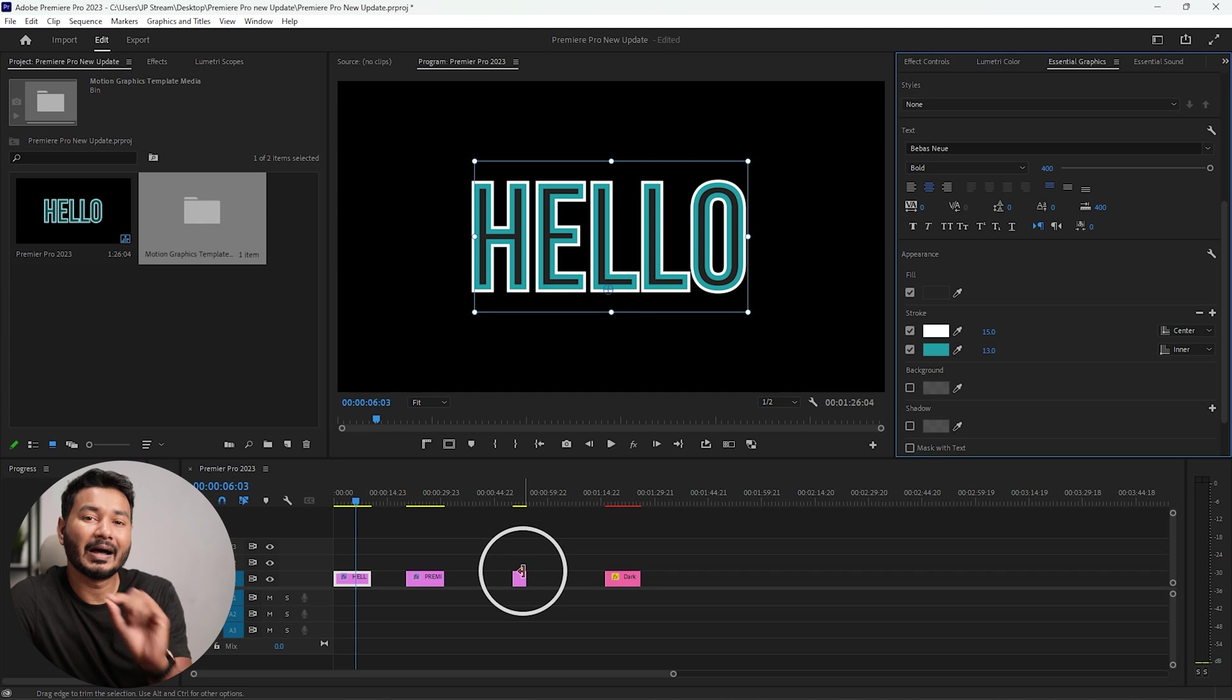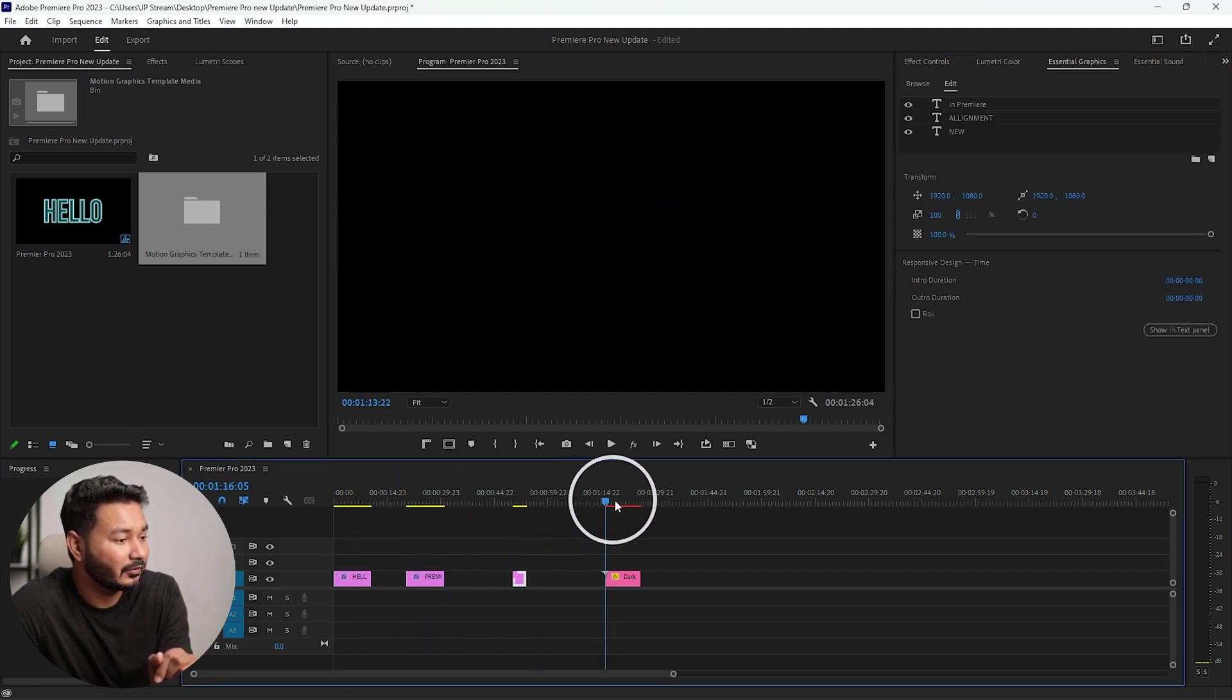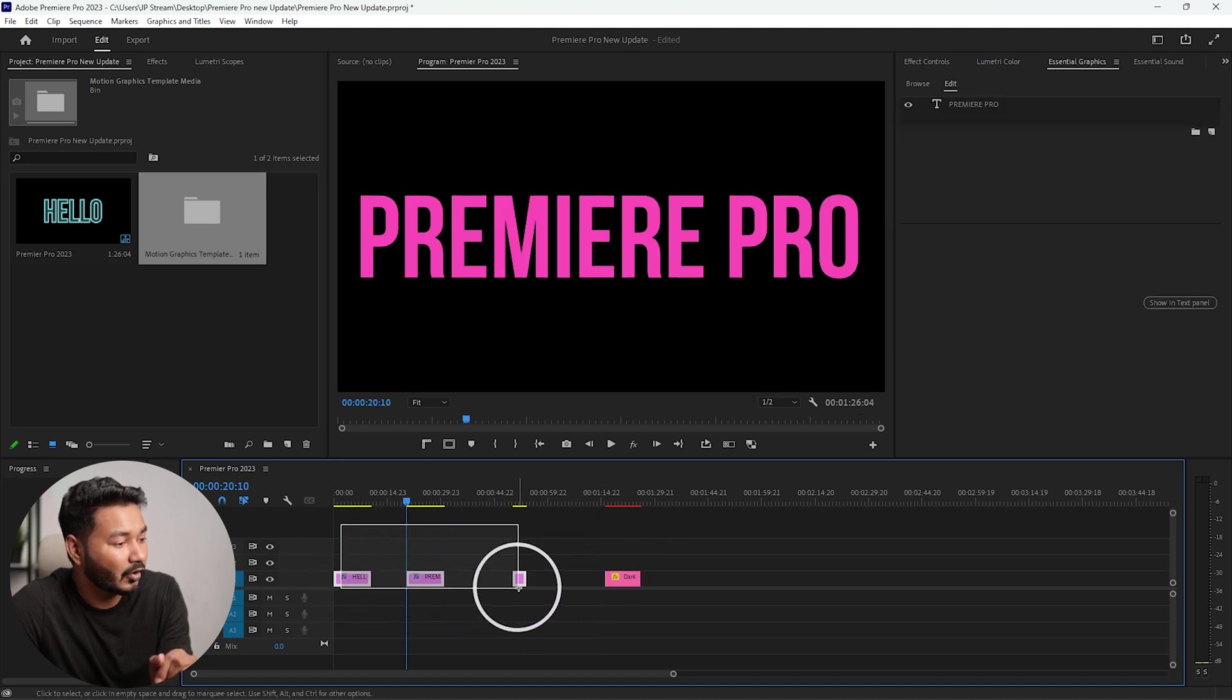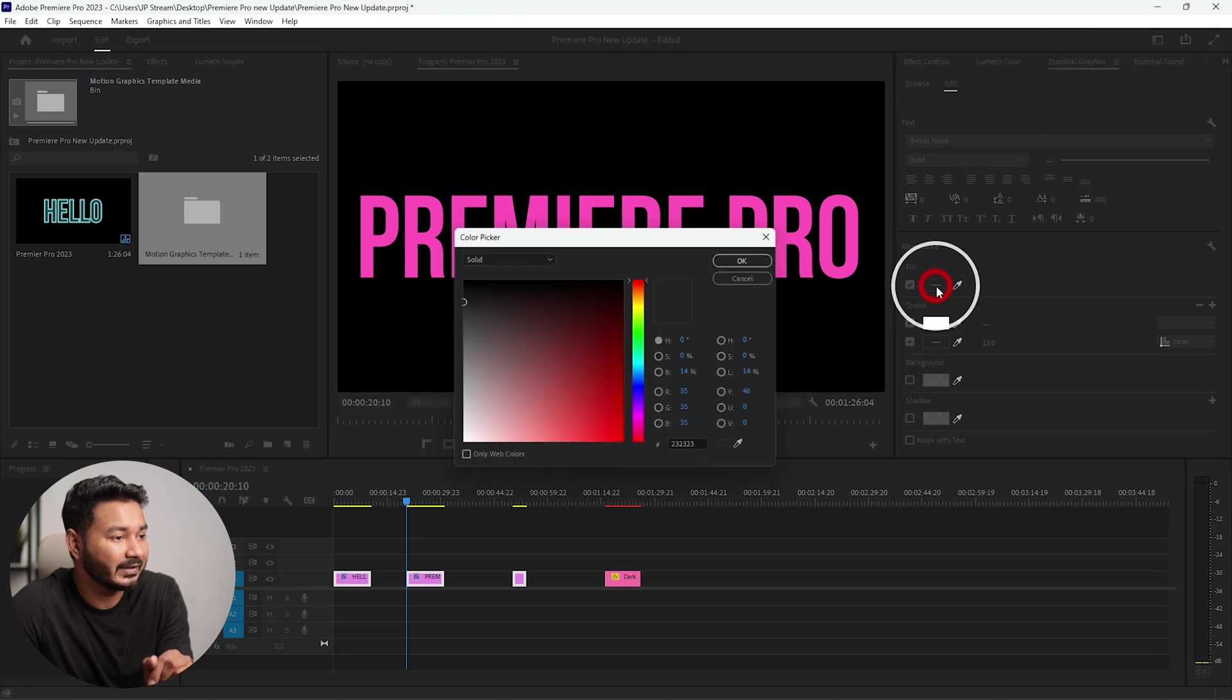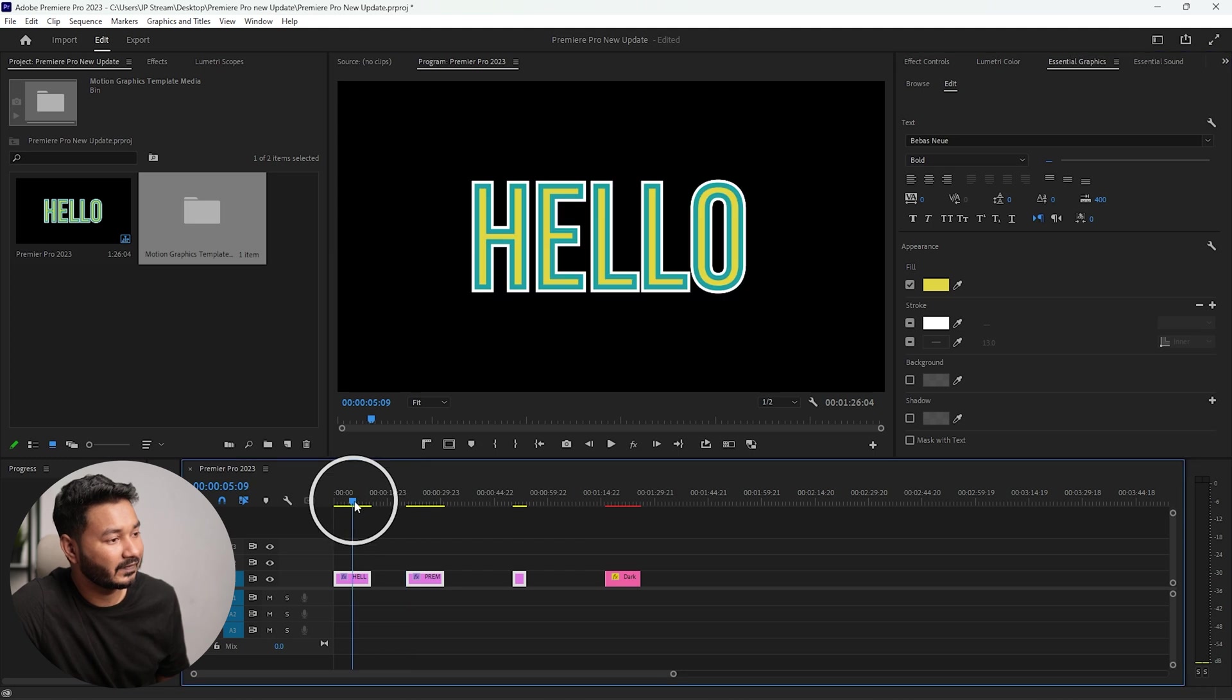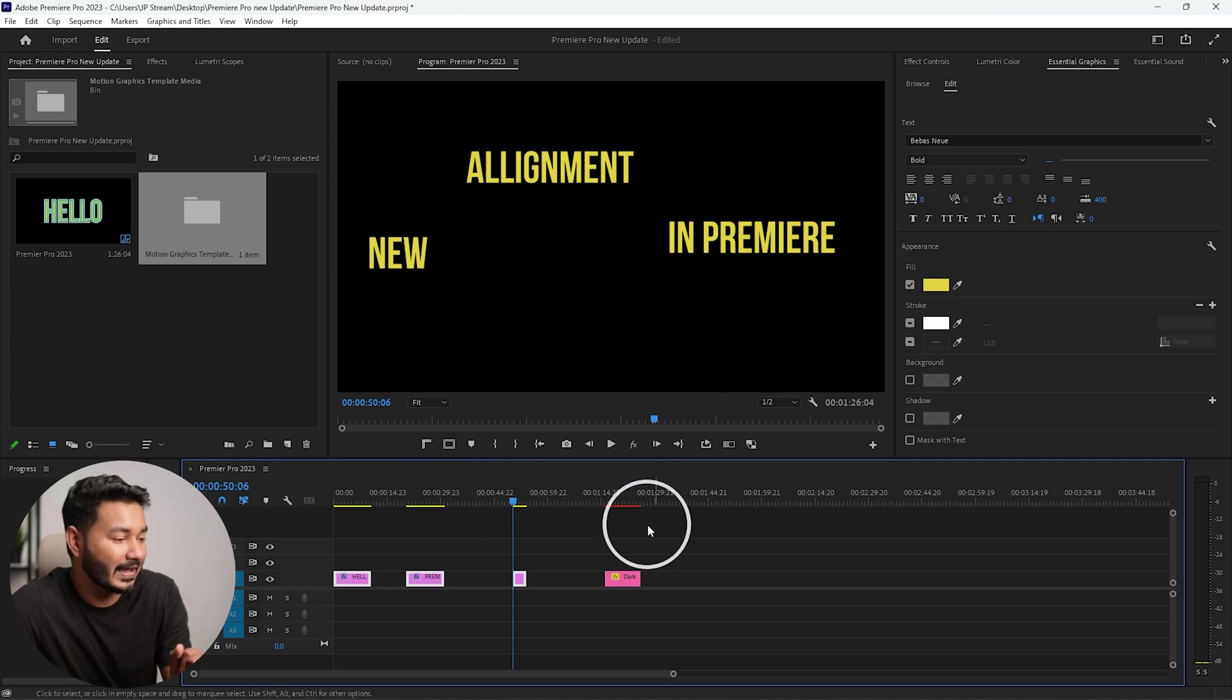You can just click and change the color whatever you want. Also, you can bulk change the color of your text. If you want to change the text color of this text at once, then you have to select all of the text. Then if you go to Essential Graphics panel, from here you can change the color of your text at once. You can see the color of the text field has changed at once.